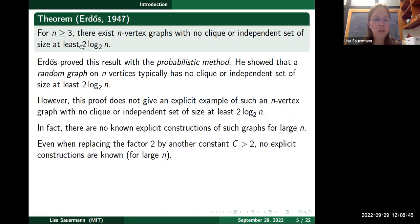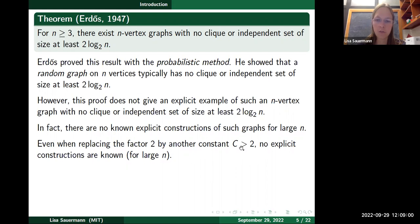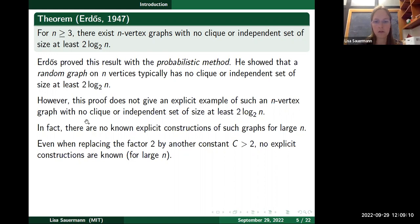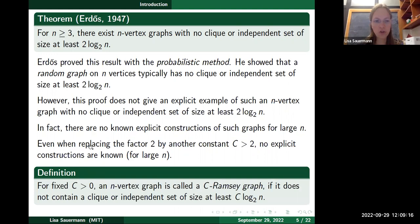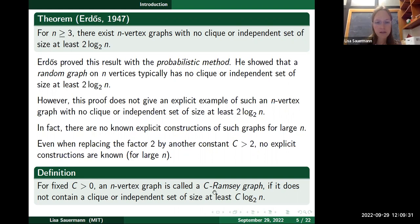Even if you make the problem easier — allowing a different constant factor c bigger than 2, so asking for no clique or independent set of size c log₂ n — no explicit constructions are known. Even putting a million or any other fixed number in place of 2, no explicit constructions are known. This leads to the notion of a c-Ramsey graph: for a fixed c, an n-vertex graph is called a c-Ramsey graph if it doesn't contain a clique or independent set of size at least c log₂ n.